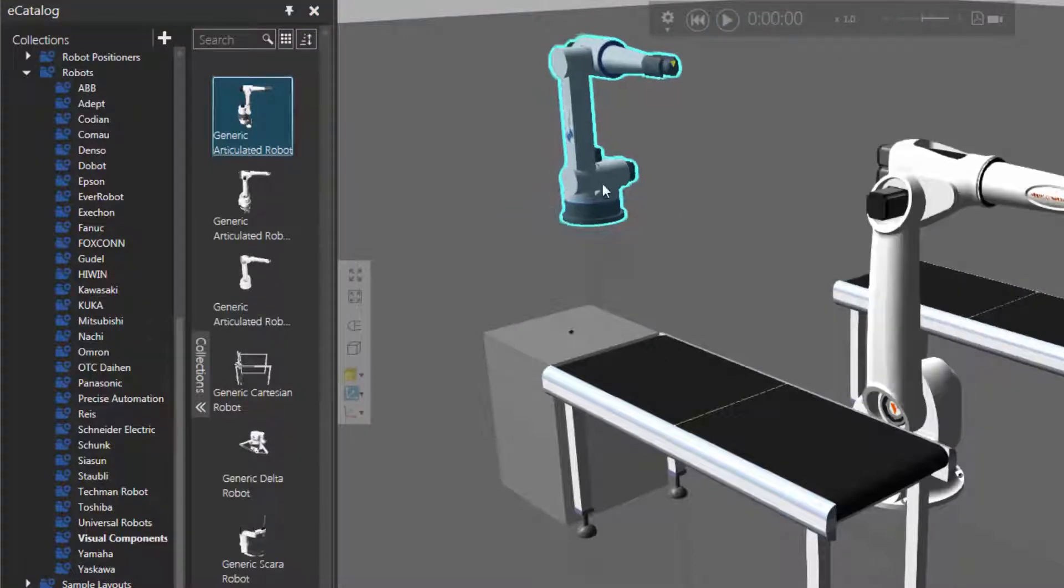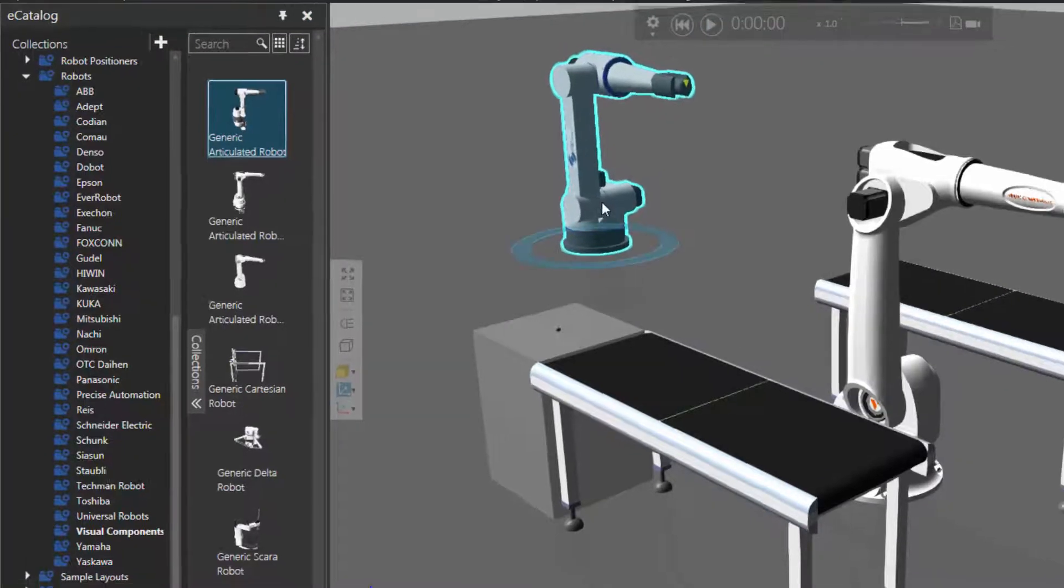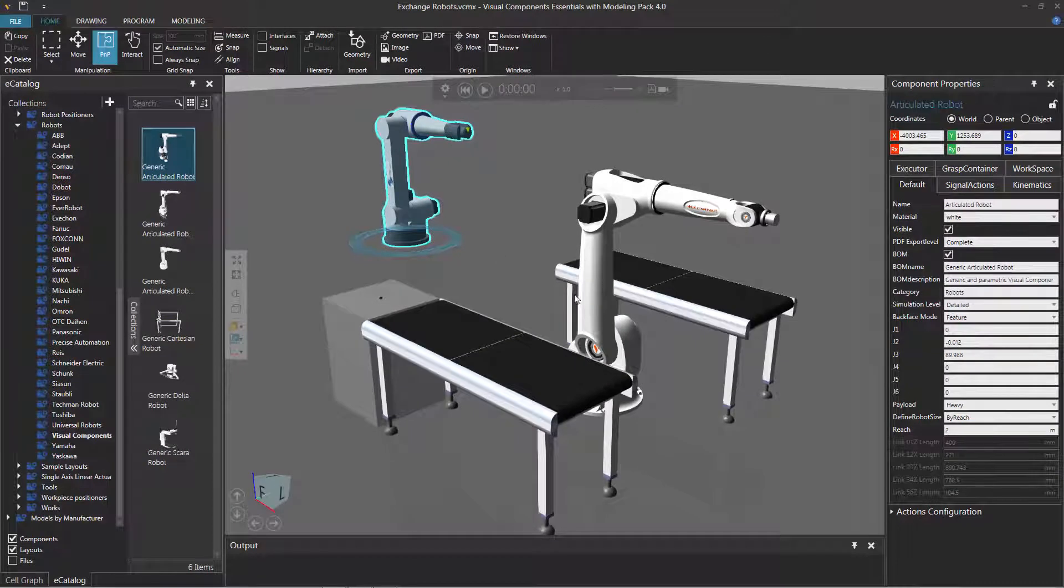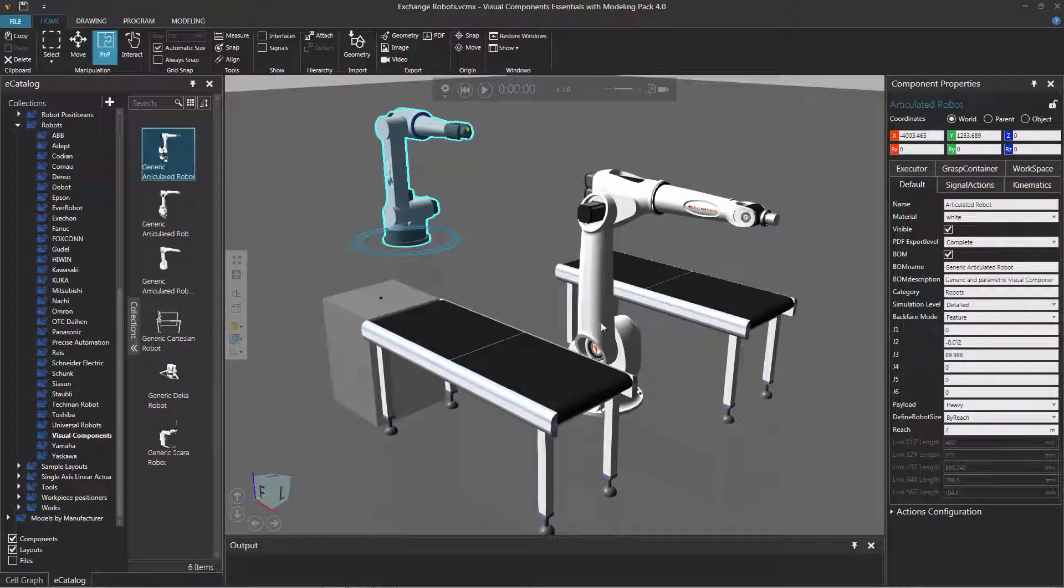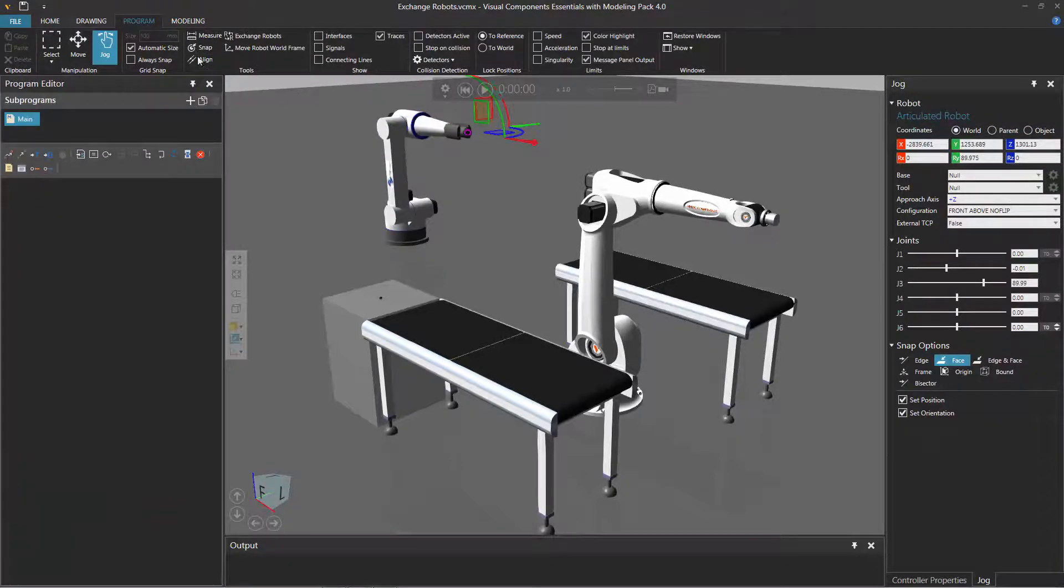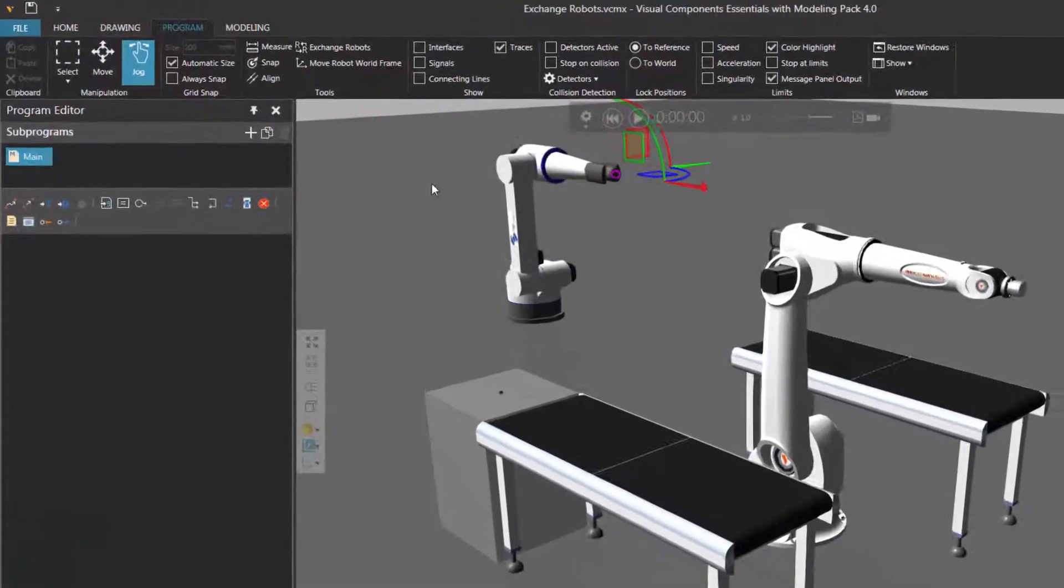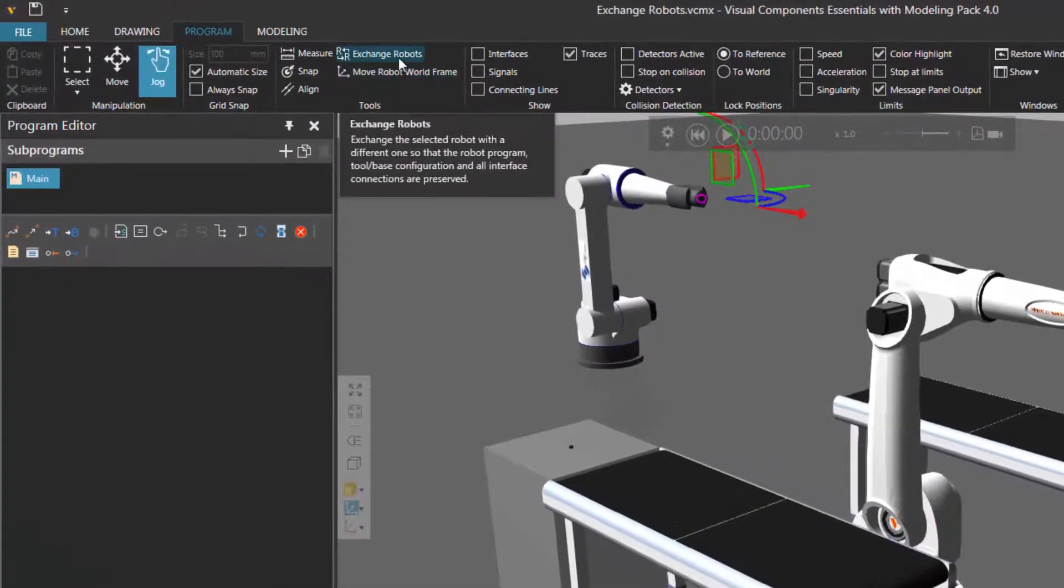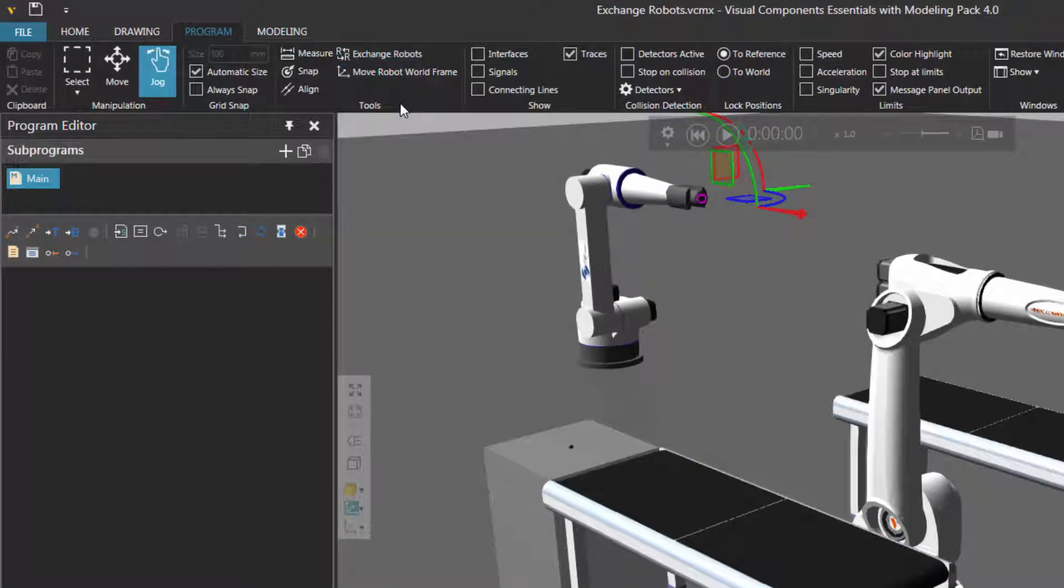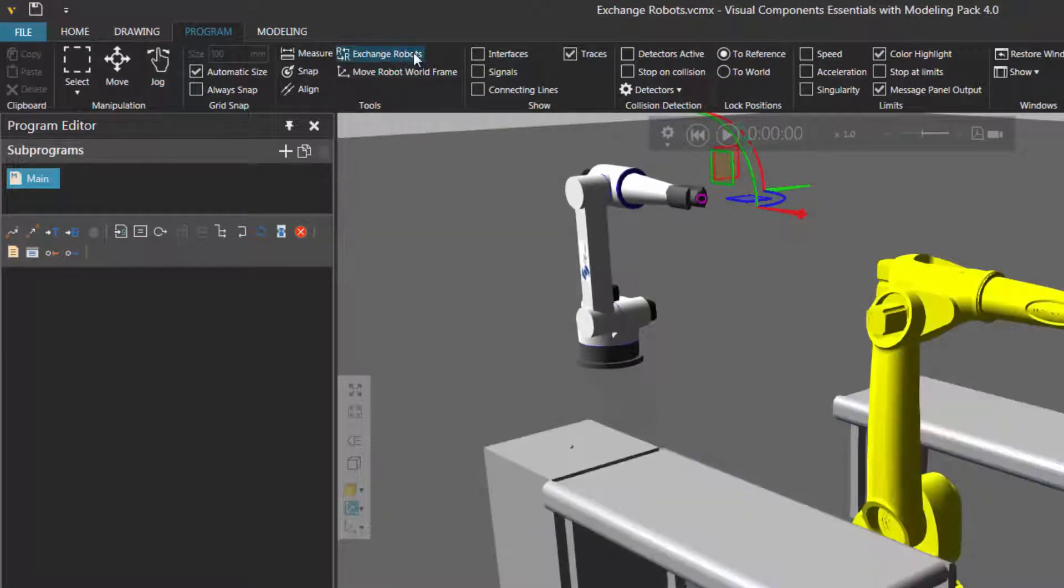Notice that this robot is selected, and now I want to exchange this selected robot with the robot that I have set up over here in my solution. Now the next step is to go to the program tab. I'll go to the program tab, and as long as you have a robot selected, the exchange robots command here will be available. So it's in the tools group.